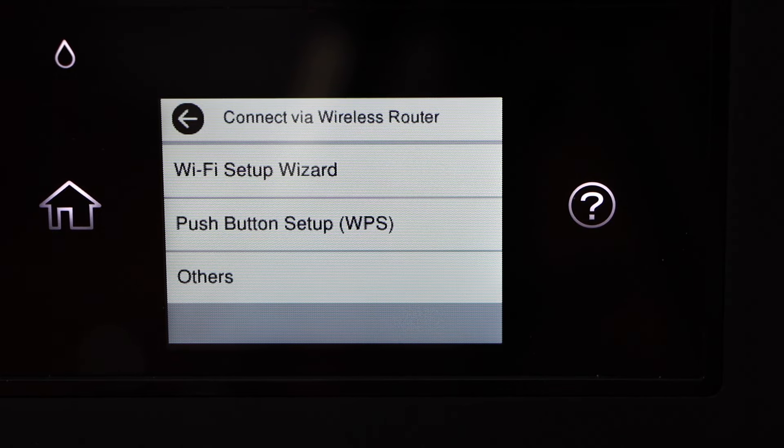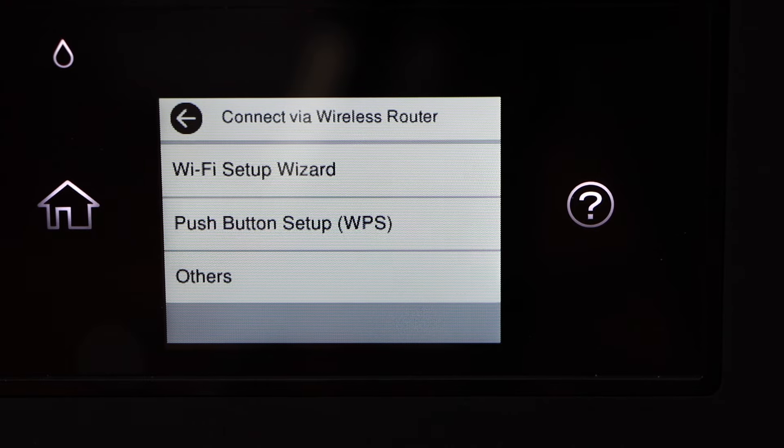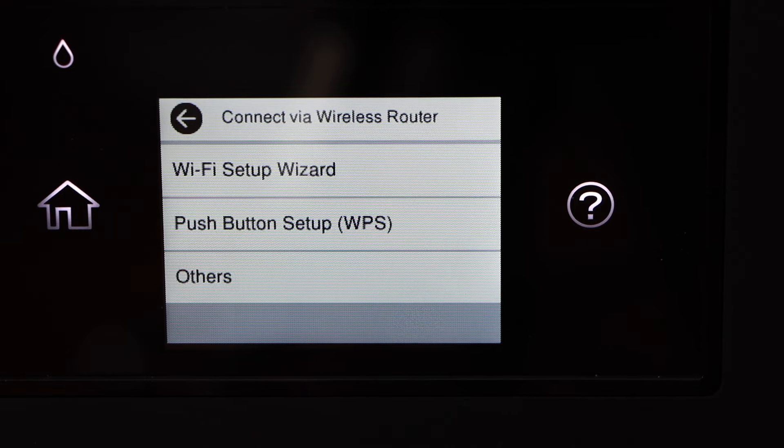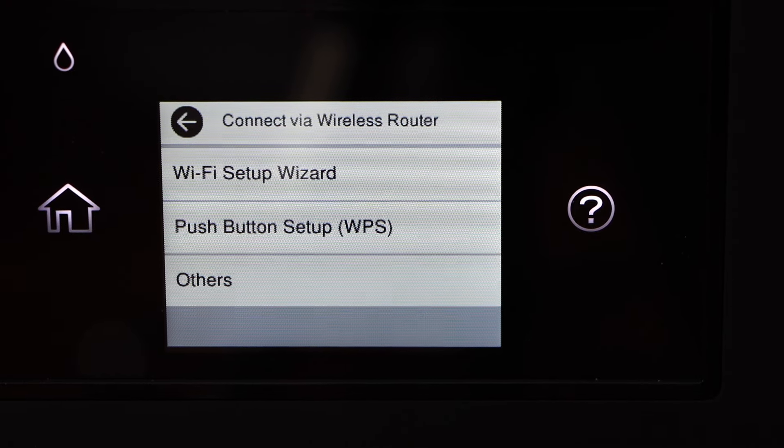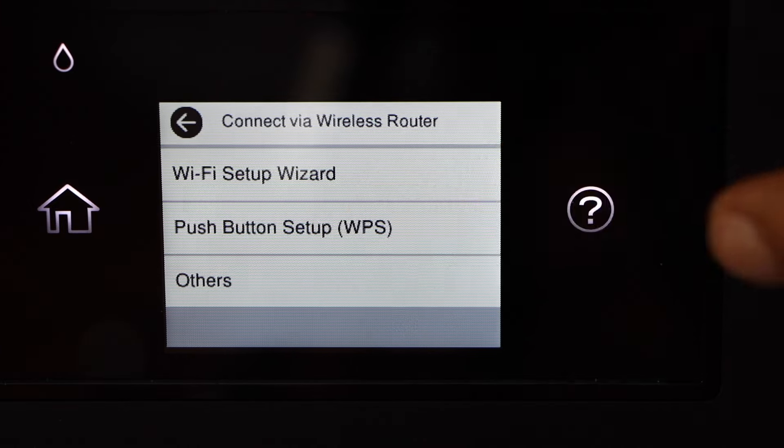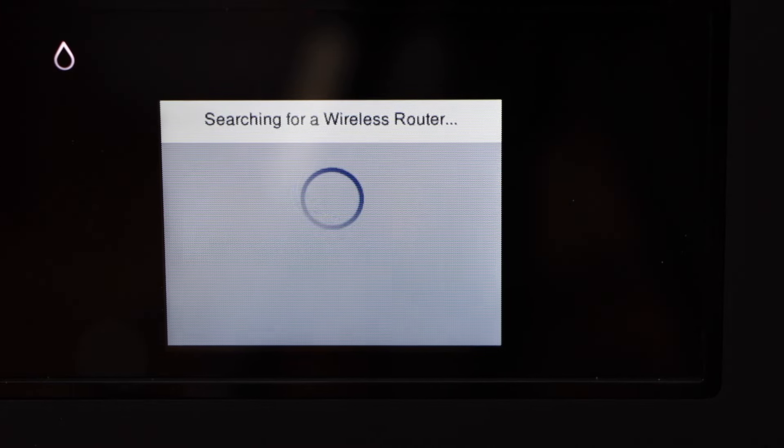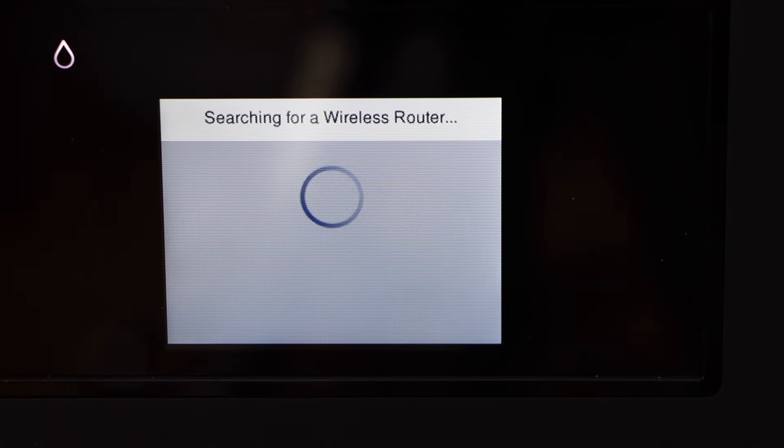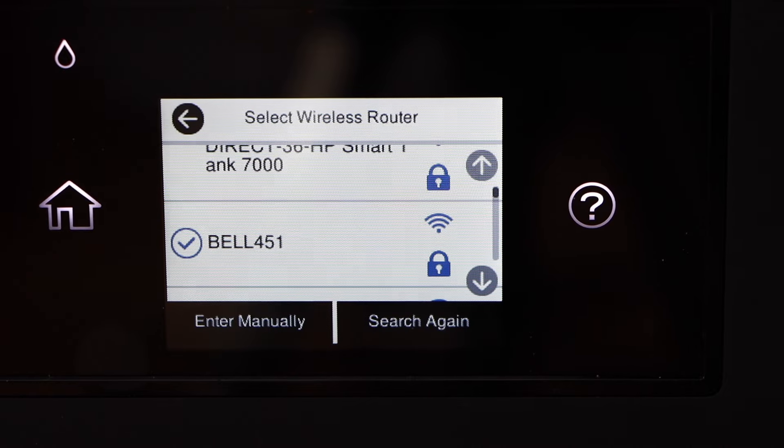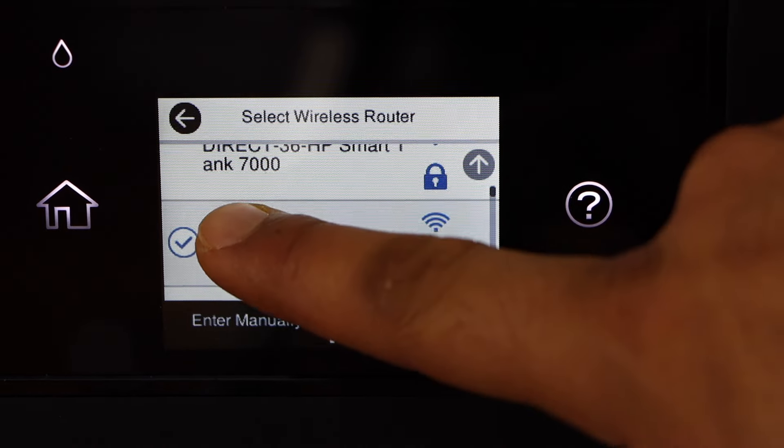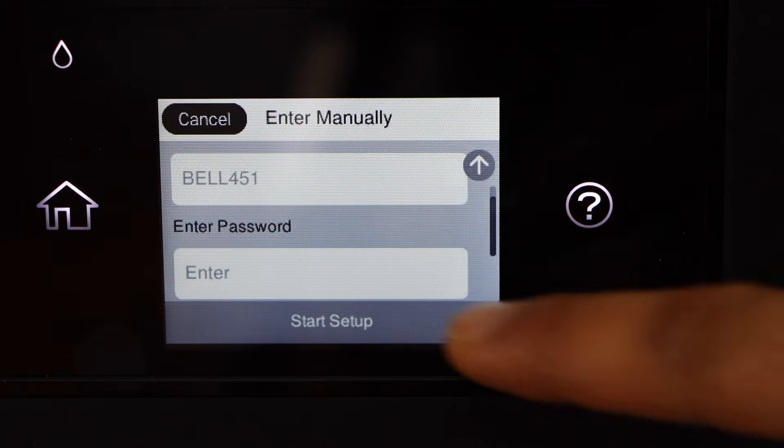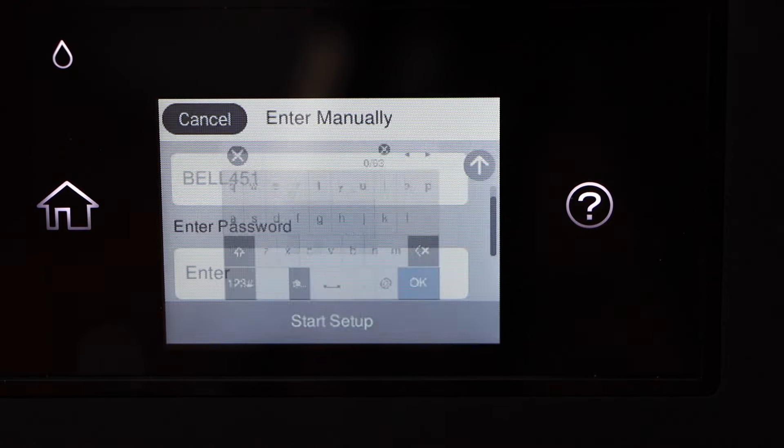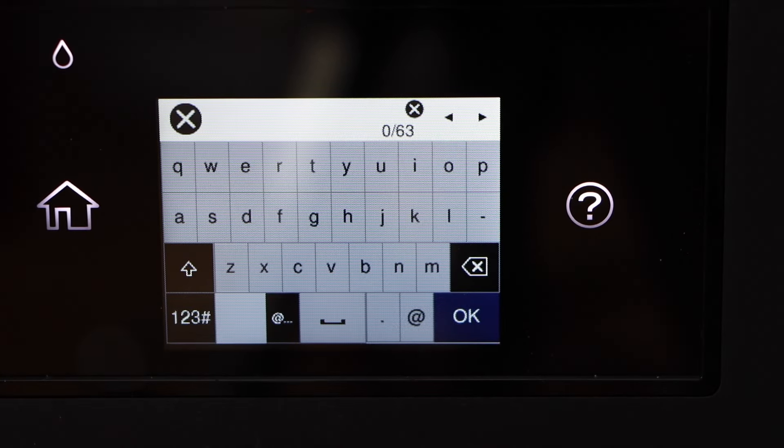We can use two methods: WPS and WiFi setup wizard. I'm going to use the easiest one, the WiFi setup wizard. Select your WiFi network, enter its password and then press OK to apply.